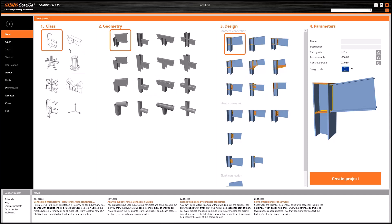Once we start the project, we can even change the class. For example, you can start with a beam-to-column template and end up with a three-dimensional connection. As a result, all these templates are just shortcuts to make the design process easier.